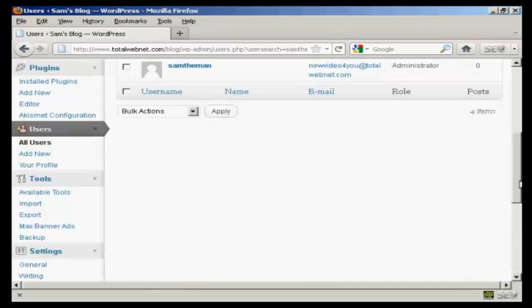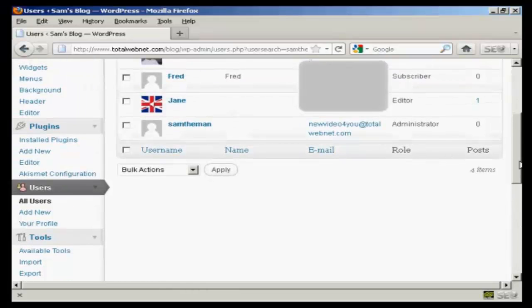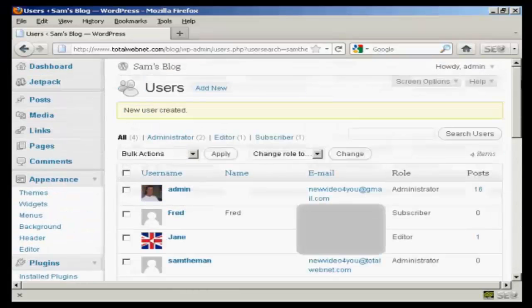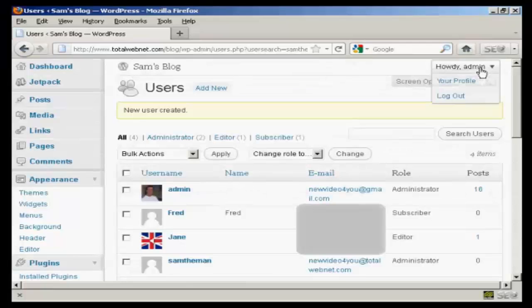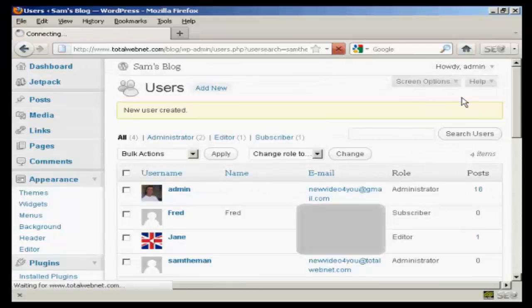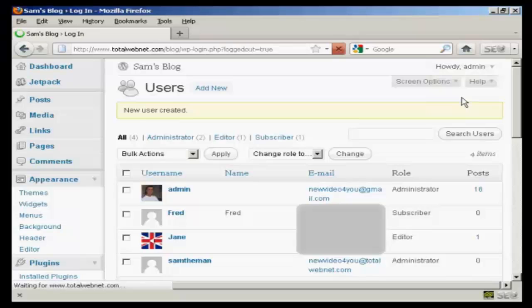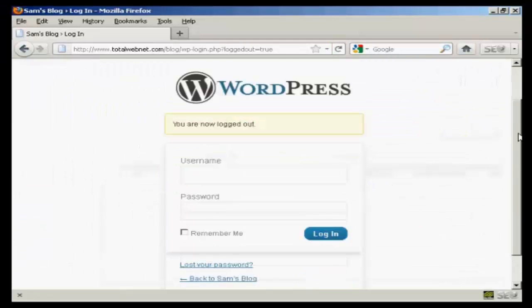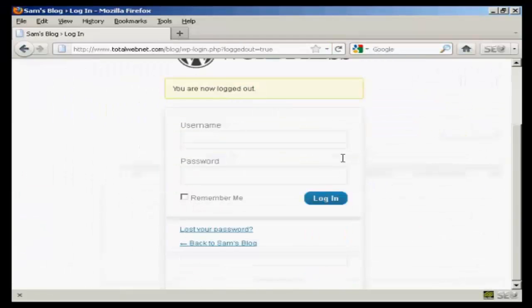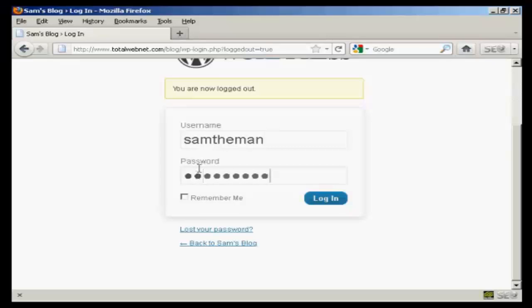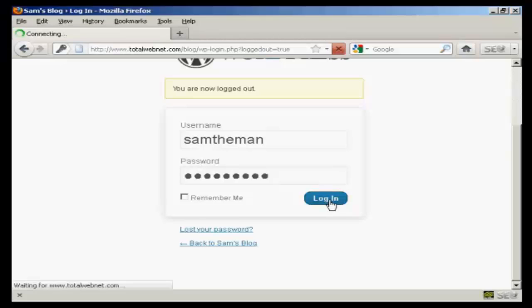There we go. Our new user is created. So what I'm going to do now is log out of admin, and then log in with my new username and the new password. And click on login.